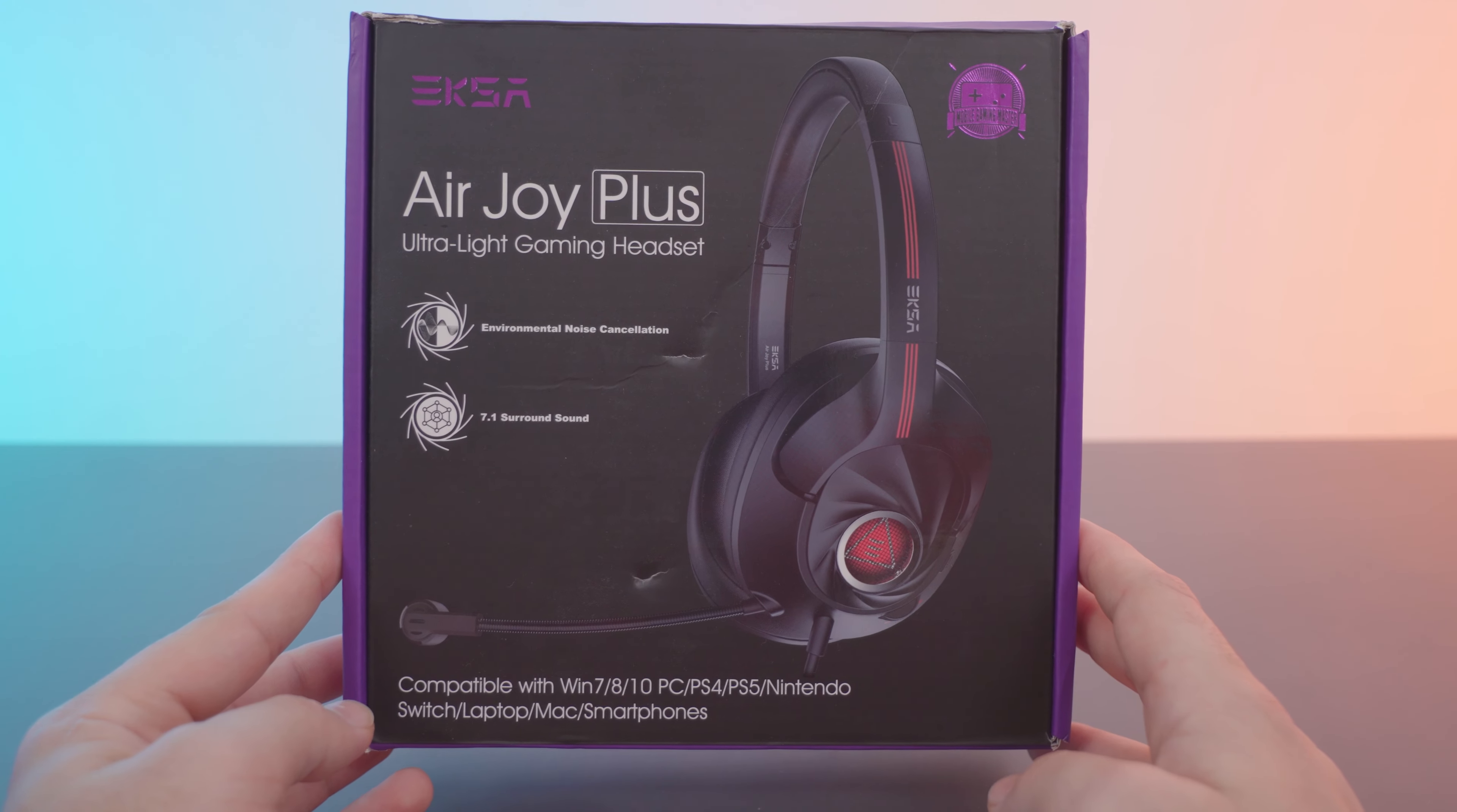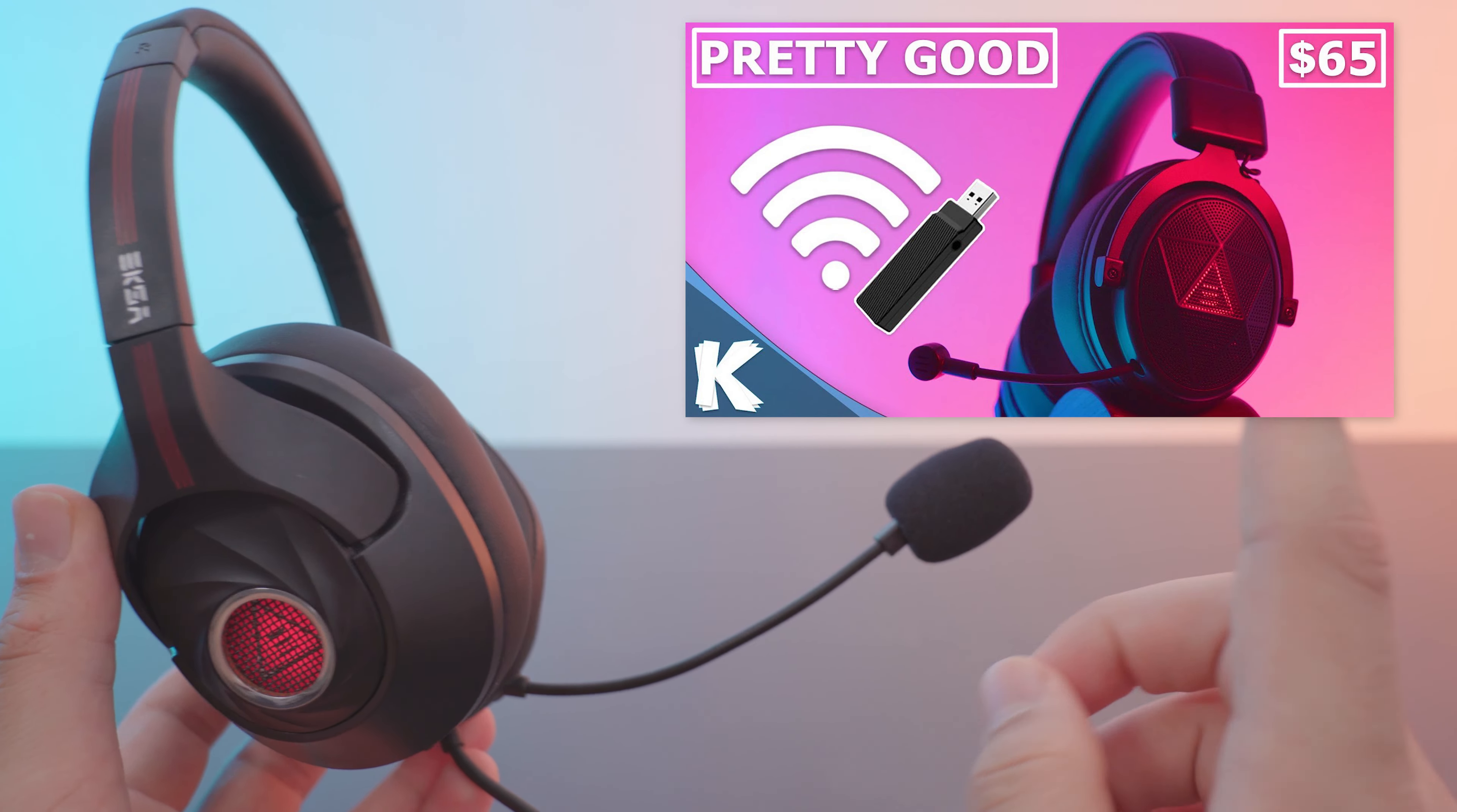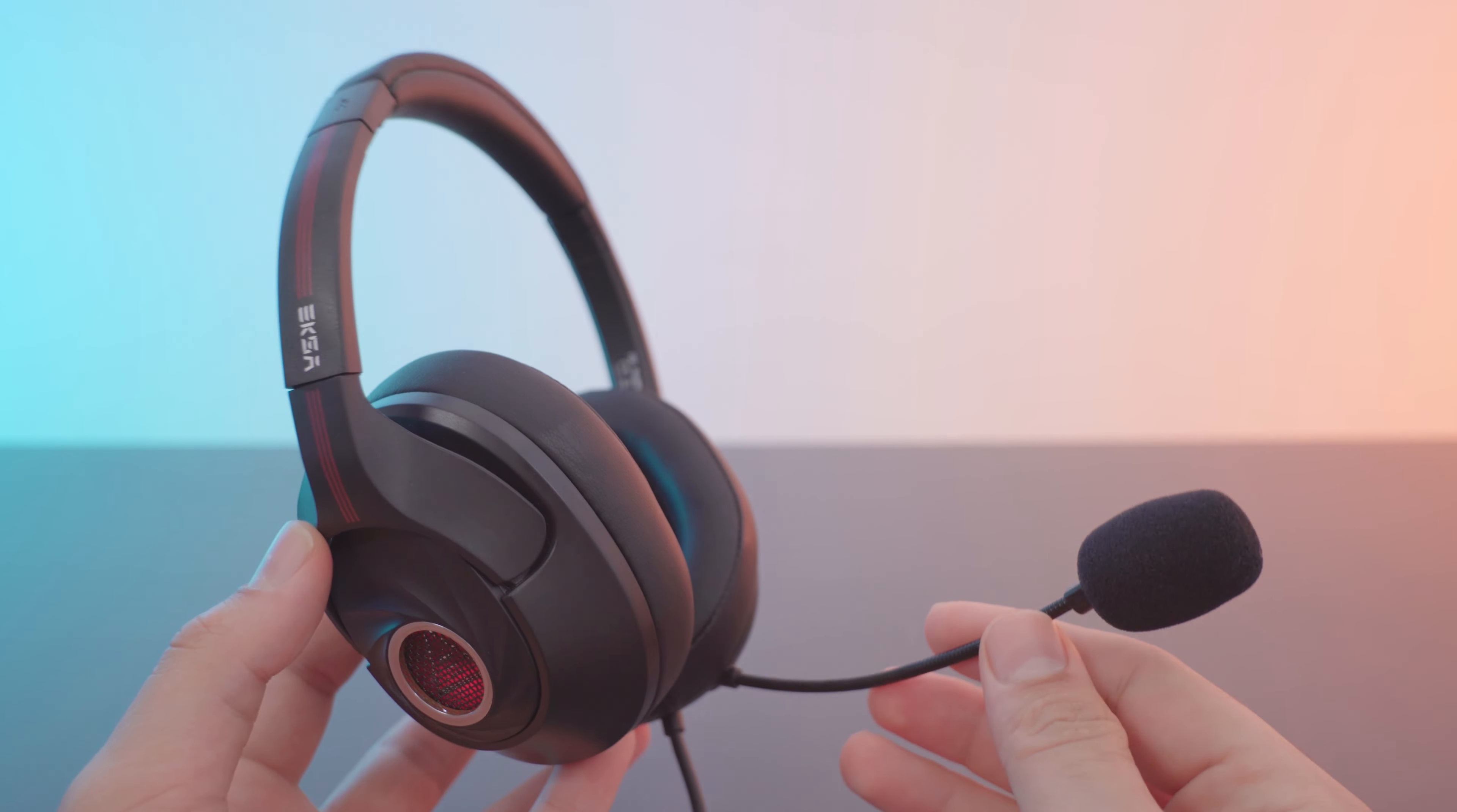What we have here is the Airjoy Plus, a cheap gaming headset from EKSA. We've actually reviewed one of their gaming headsets in the past and it did a pretty good job. It was wireless, had good audio quality, good microphone quality, and came with software which is pretty impressive.